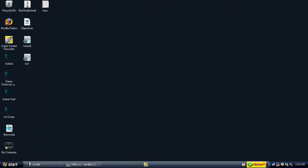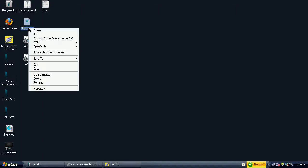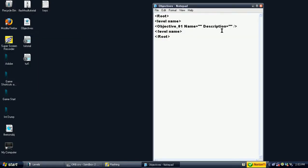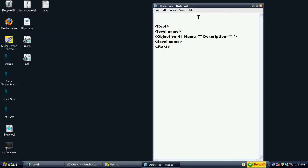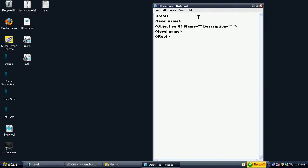To create custom objectives, first you have to create the objectives.xml file. This can be created by using programs such as Notepad. Fill it in with the codes as shown on the screen.